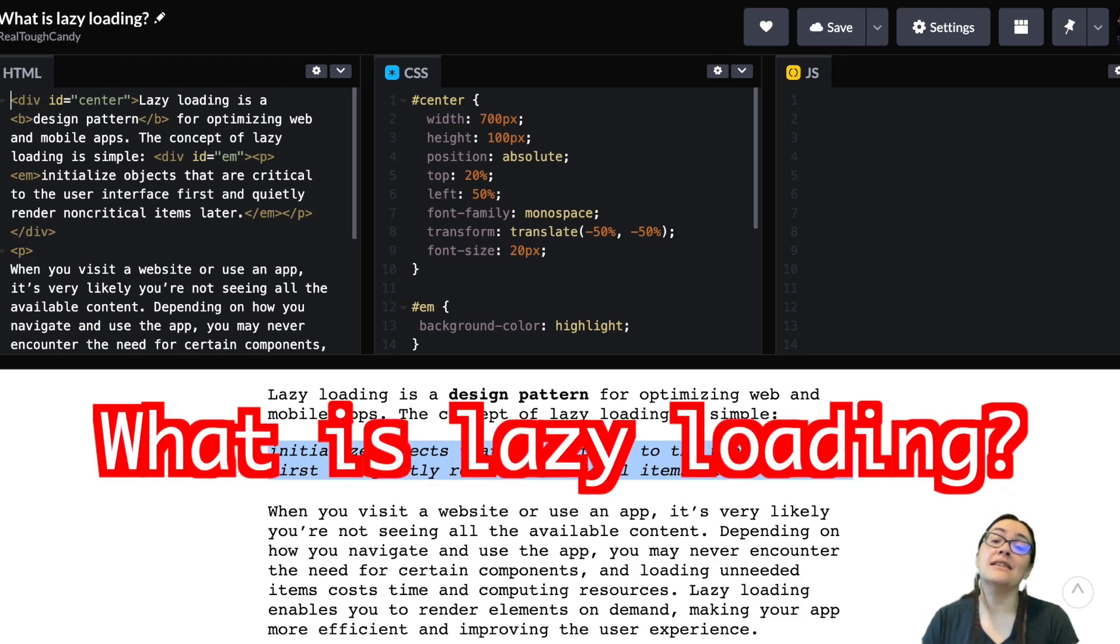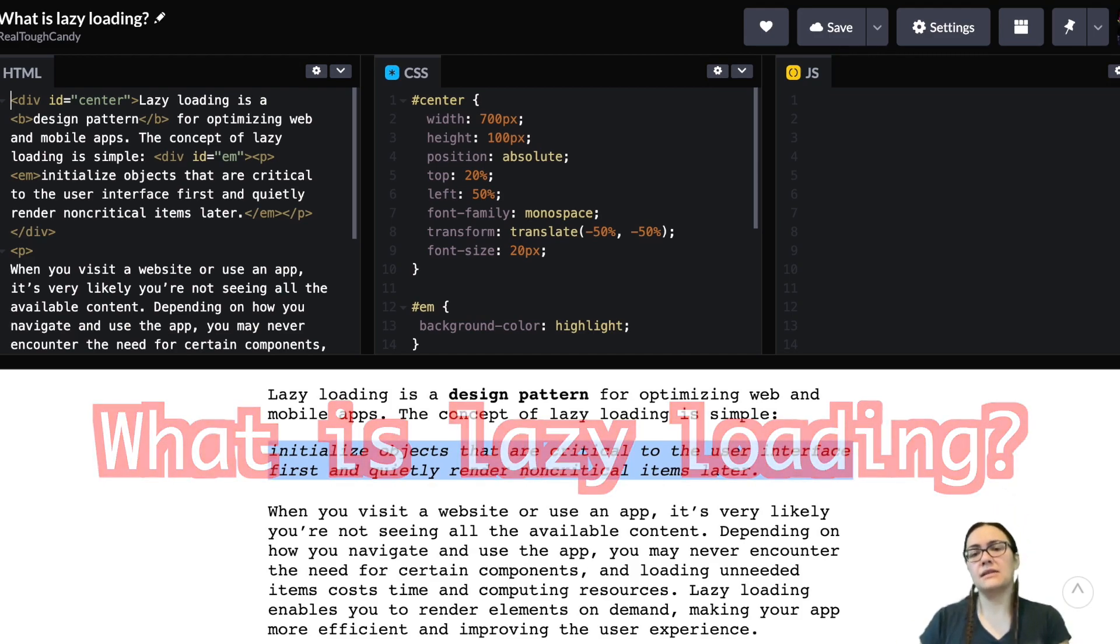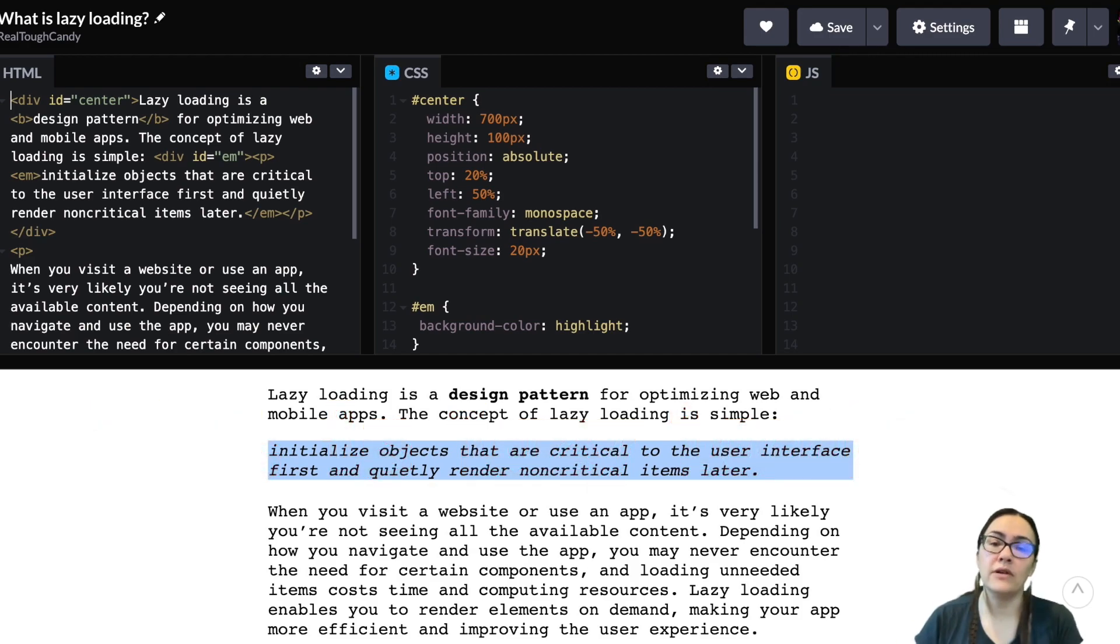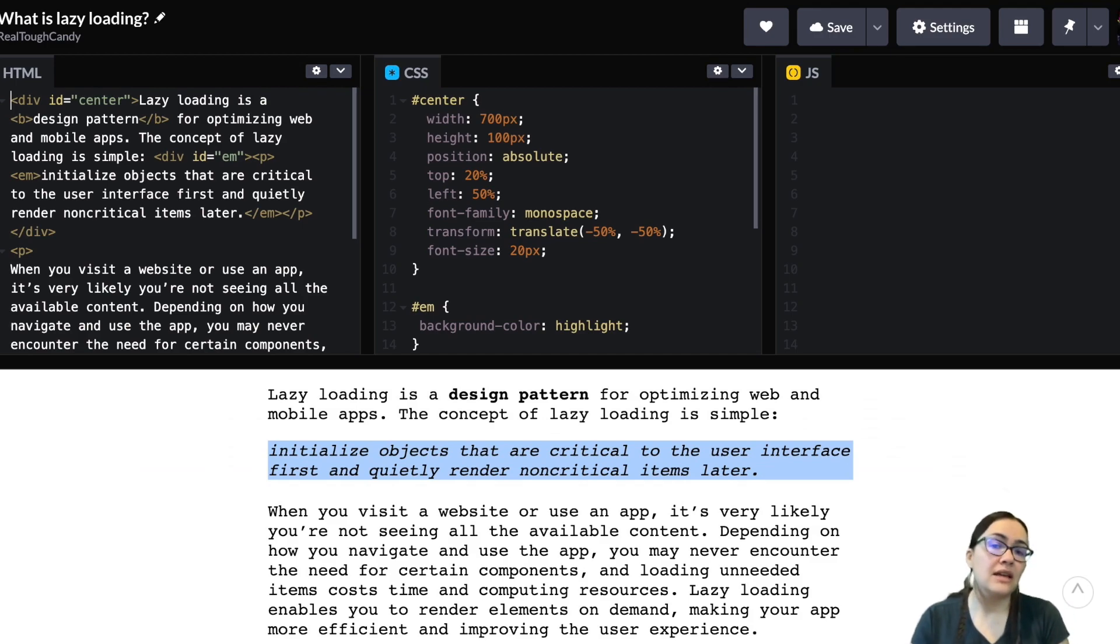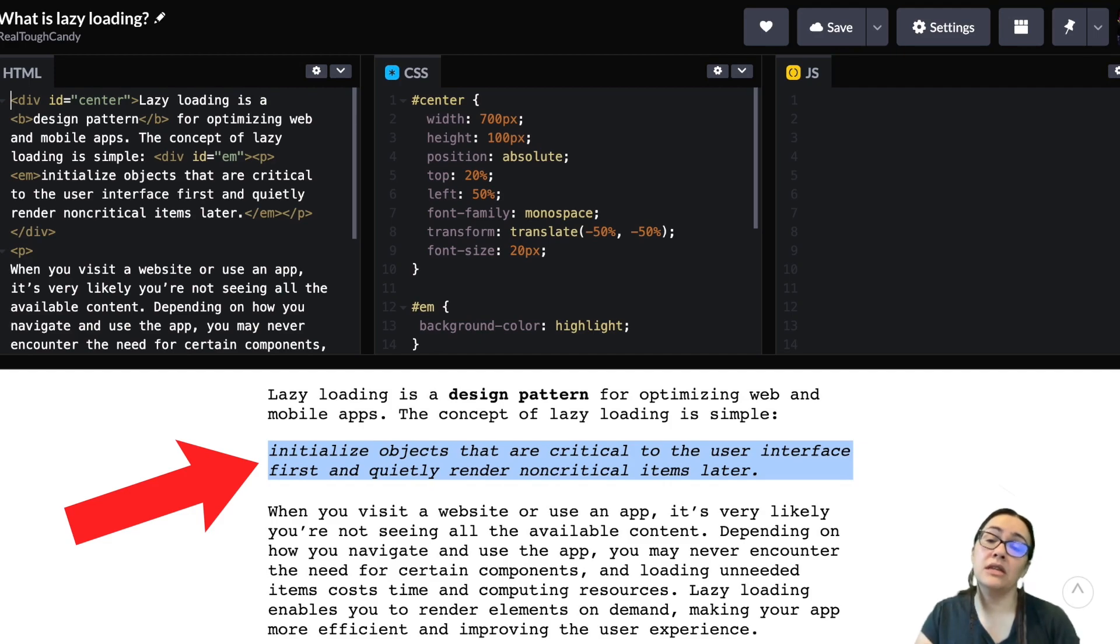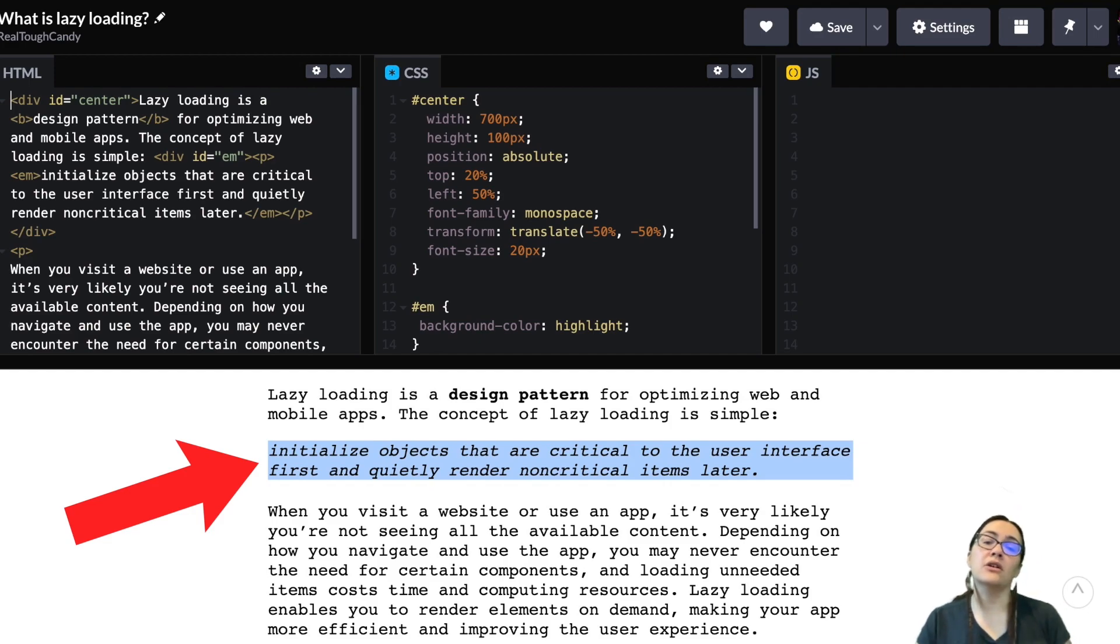Basically, it's a design pattern for optimizing web and mobile apps. The concept of lazy loading is pretty simple. You initialize objects that are critical to the user interface first, and quietly render non-critical items later.